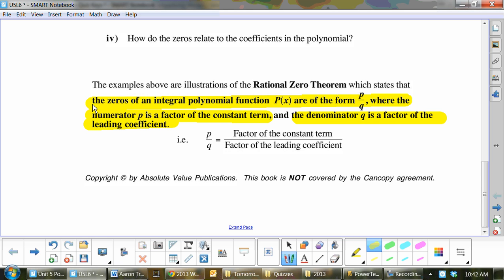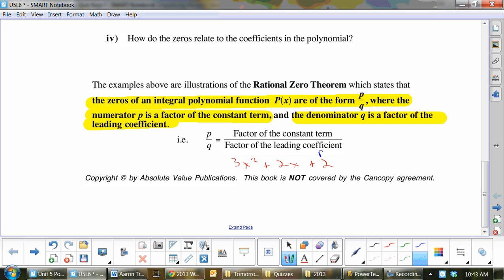I can sum this up very quickly with an example. If I had 3x squared plus 2x plus 2, the last number — the constant — is going to be p. And the number in front of the leading coefficient is going to be q. Then just give all the factors for p over q.